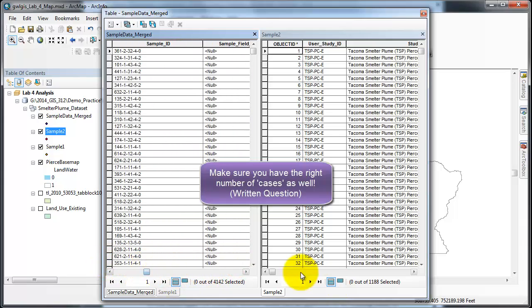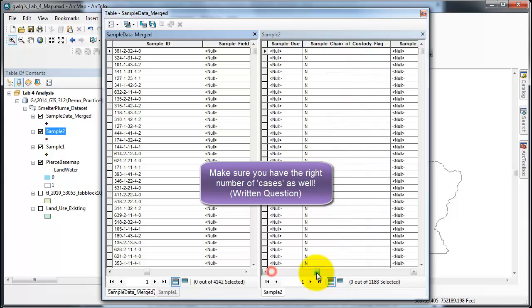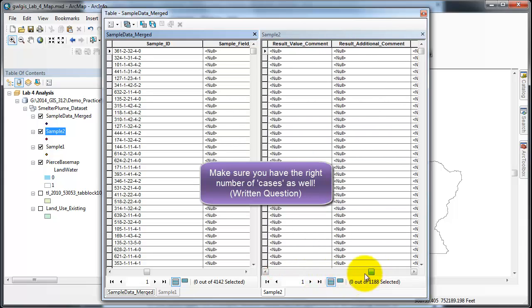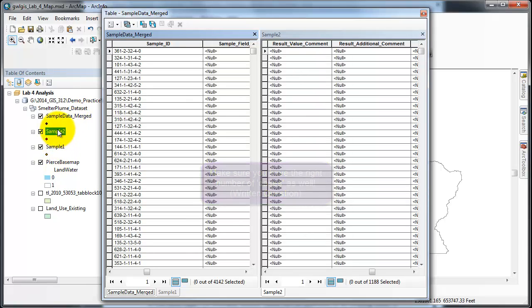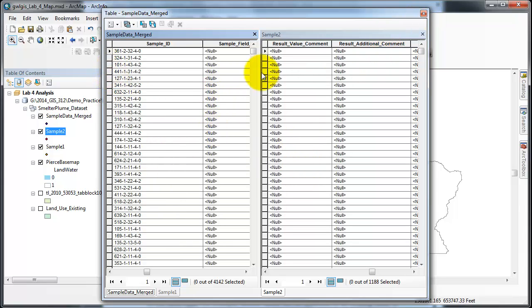You can pause the video as you check to make sure your data is the same as mine, or the data is the same I should say, in your sample data merged as it is in sample one and sample two. I'm going to pause while I check and close this attribute table.